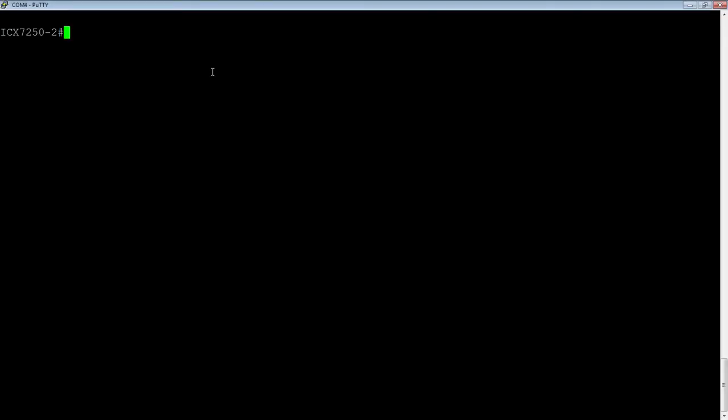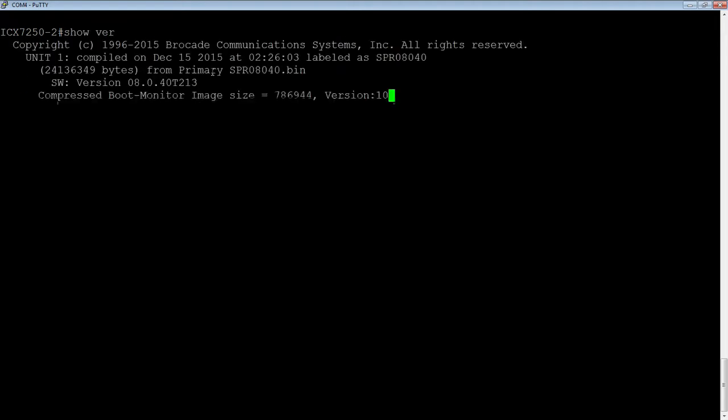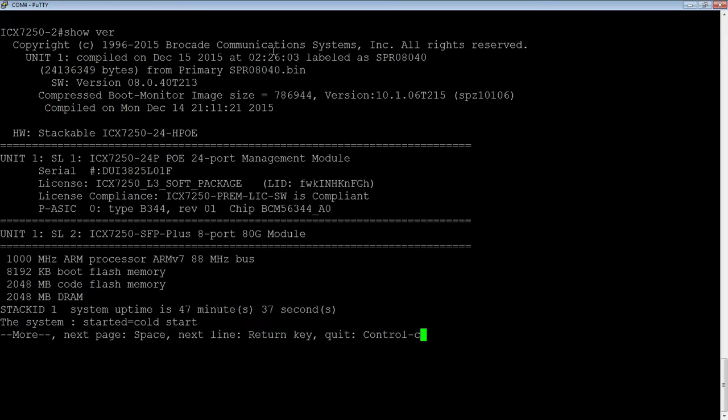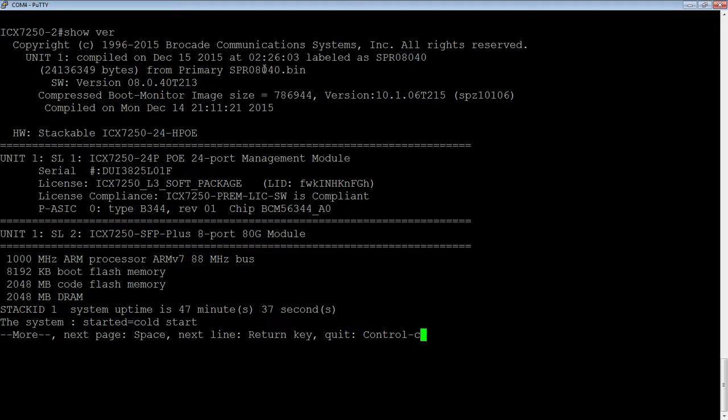So the first thing we want to know is what version we're running and what's in our flash right now. So if I do a show version, I'm going to see that I am booted from the primary flash with version spr08040.bin.